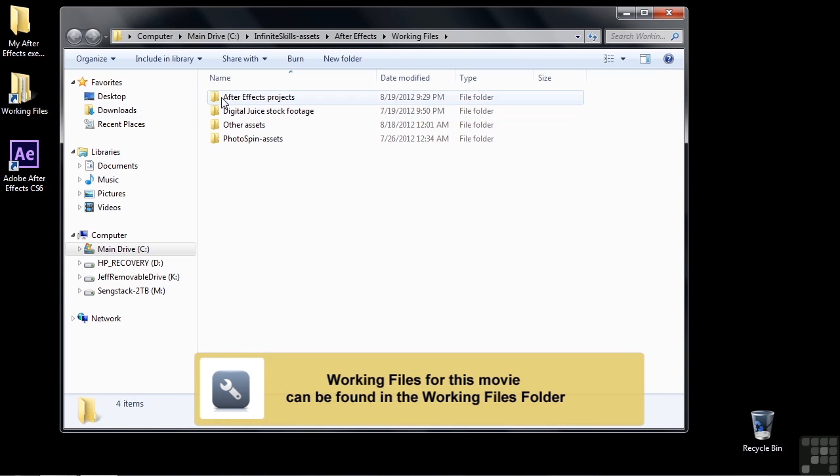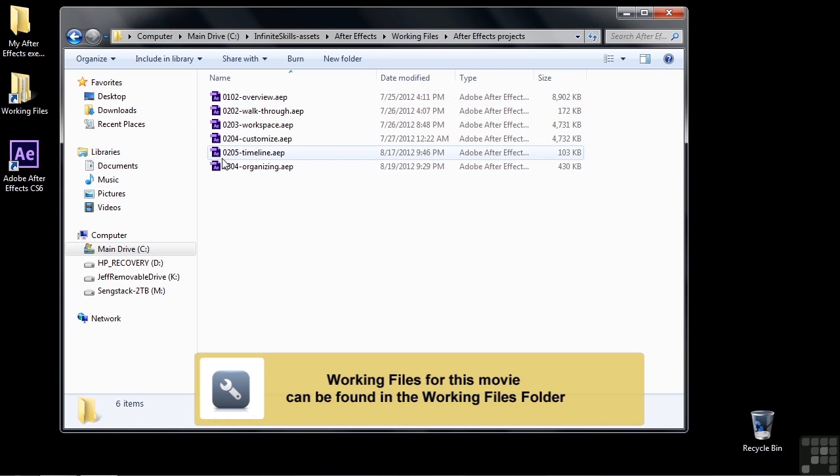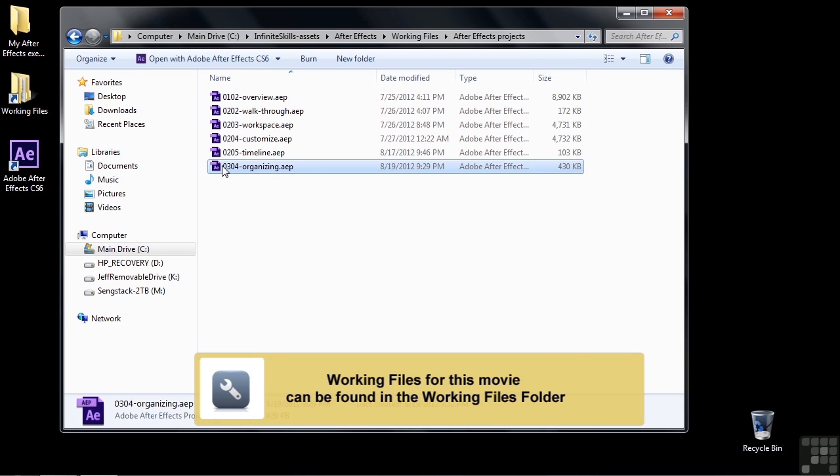Go to Working Files, go to After Effects Projects, and double-click on 0304 Organizing.